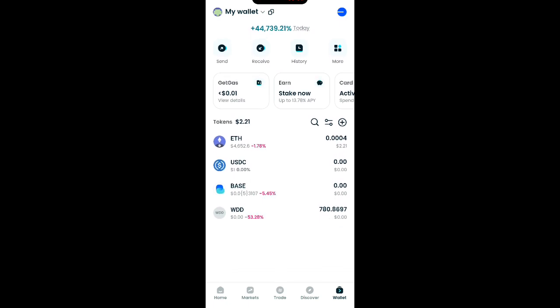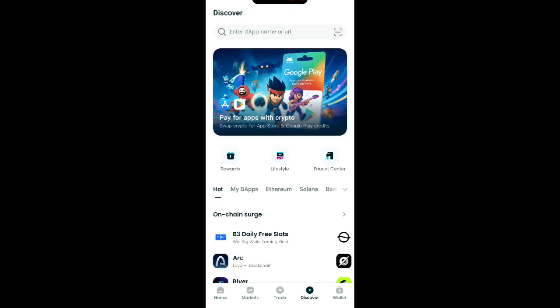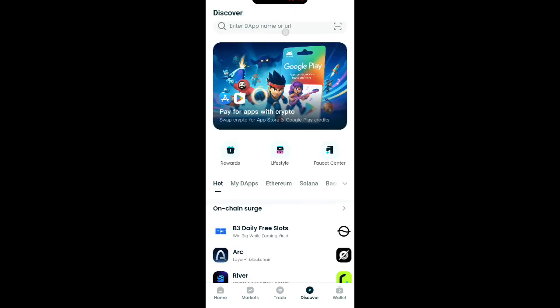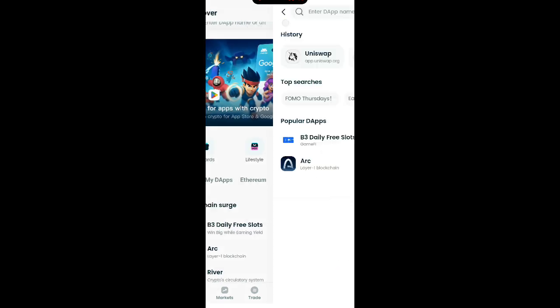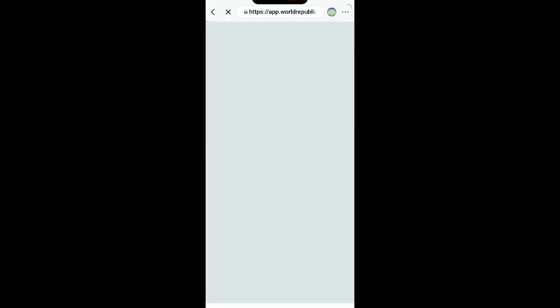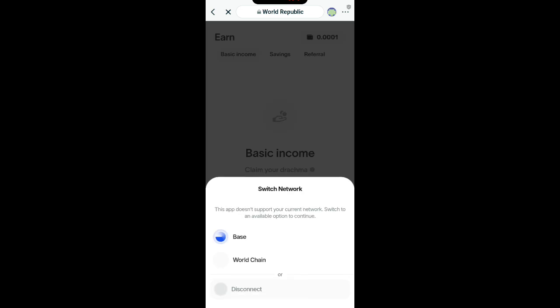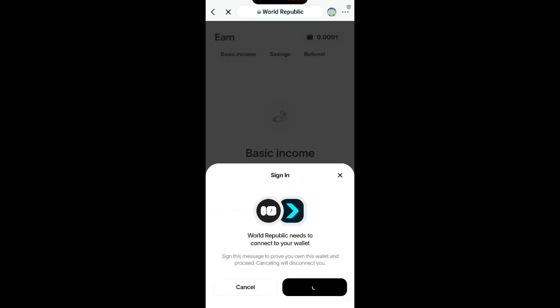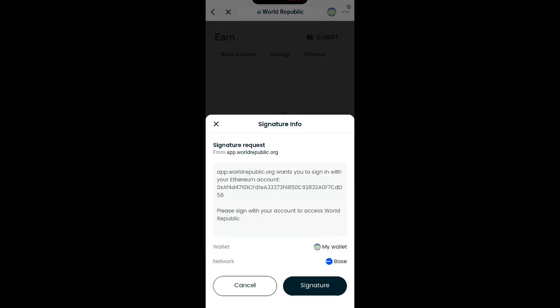You can see that we have our 780 WWD here — we have withdrawn it. Now what do you do? Click on Discover again. When you click on Discover, enter the app name and click on it. Go back to the platform again — this is the WWD app. Sign in again.